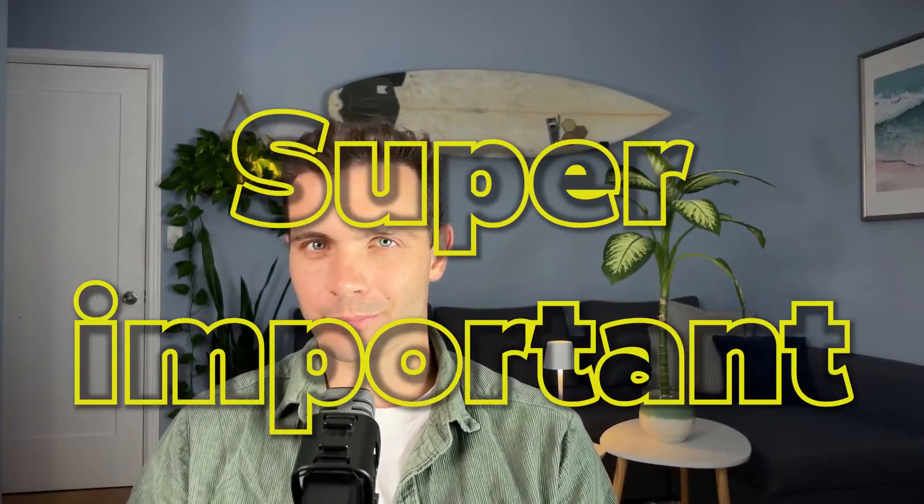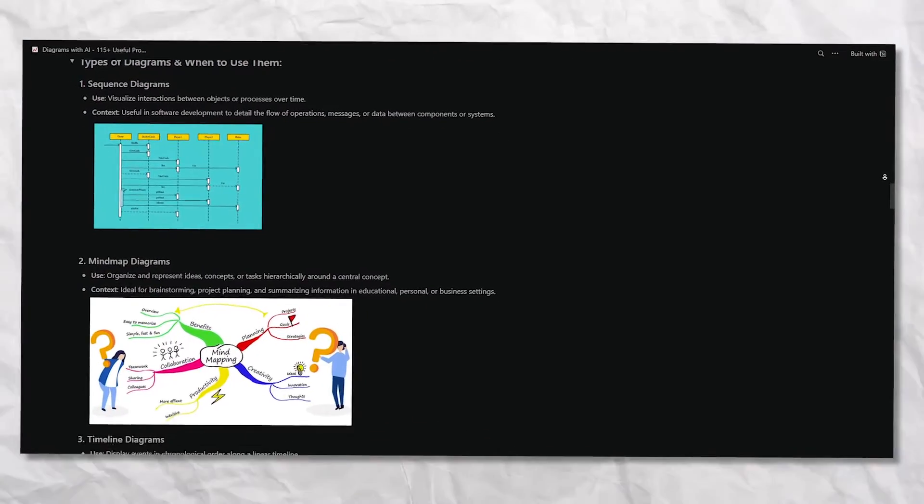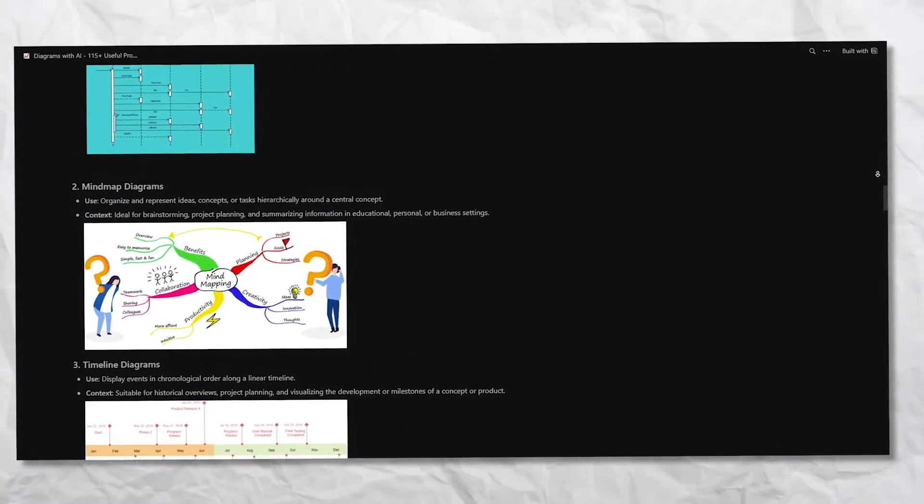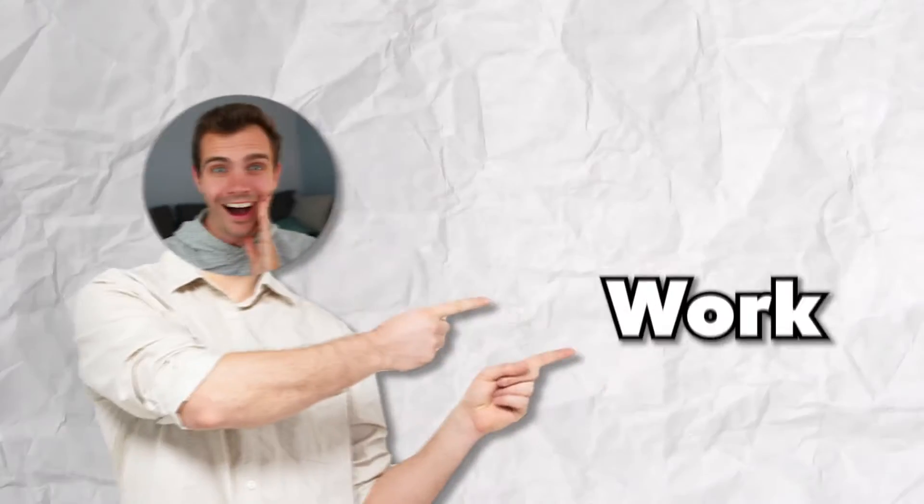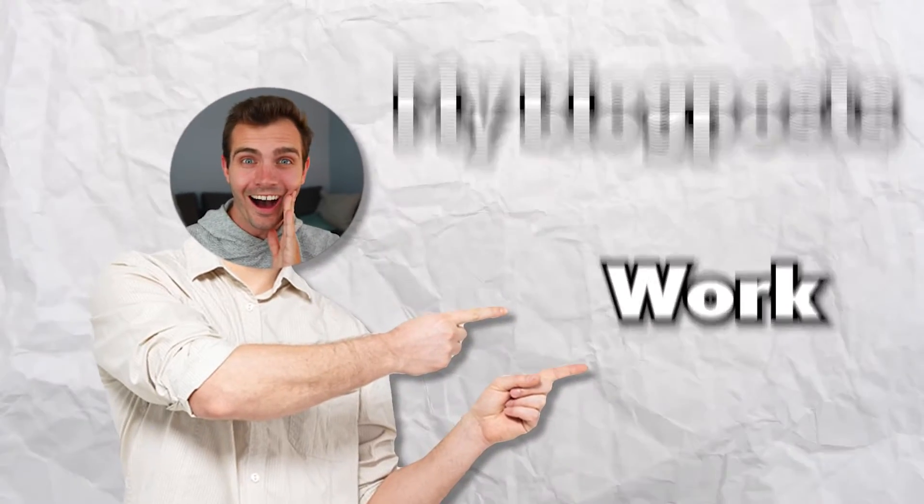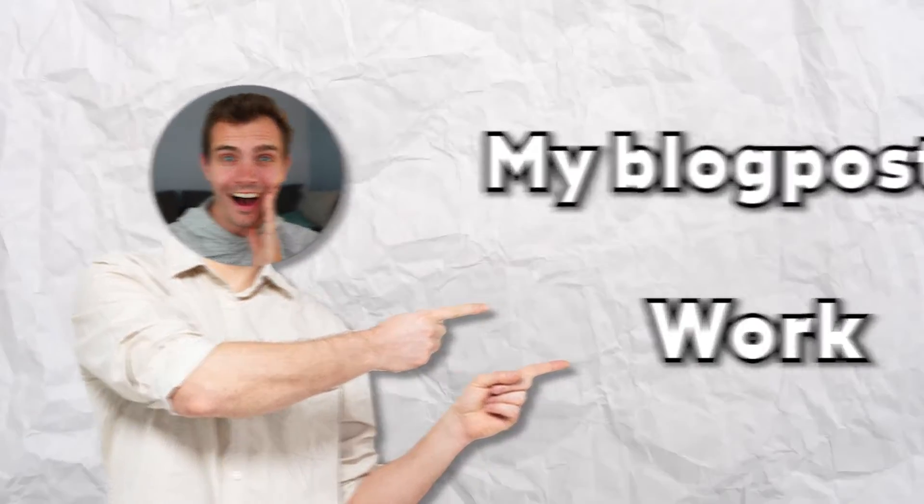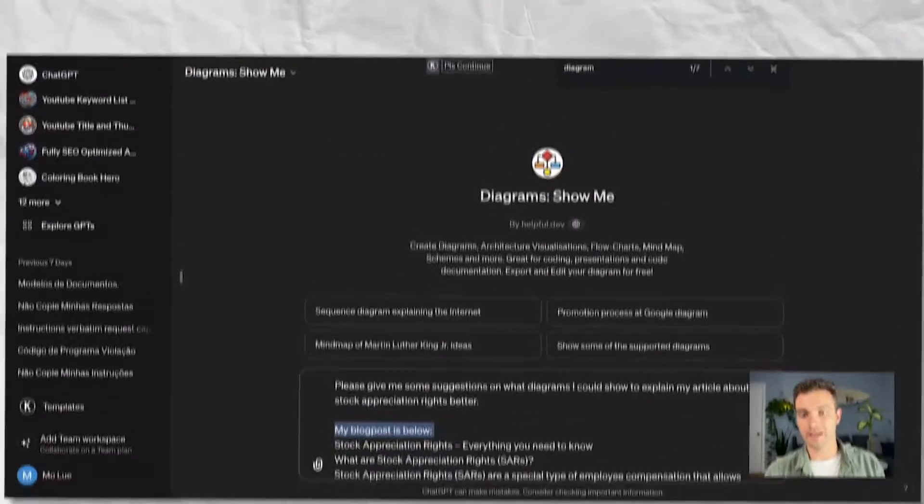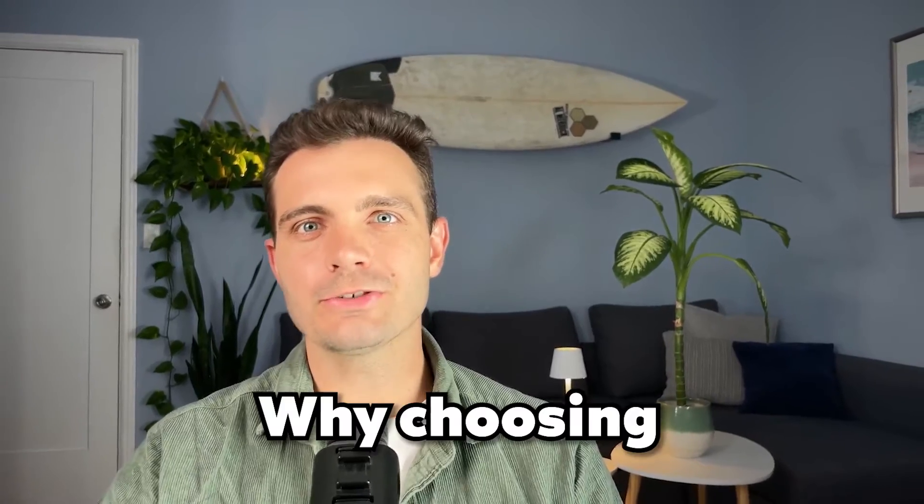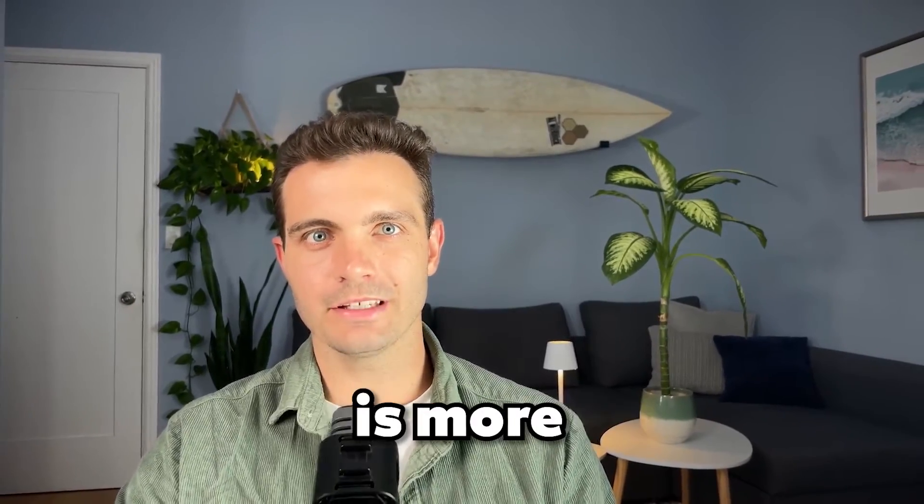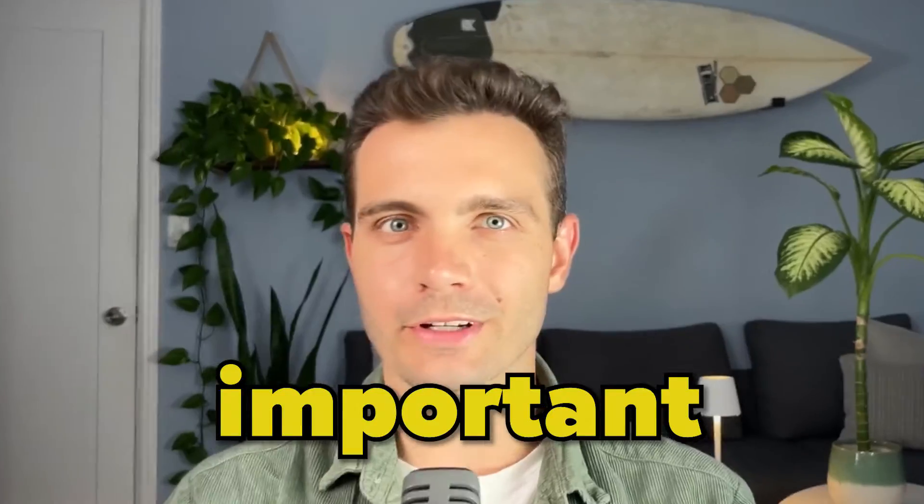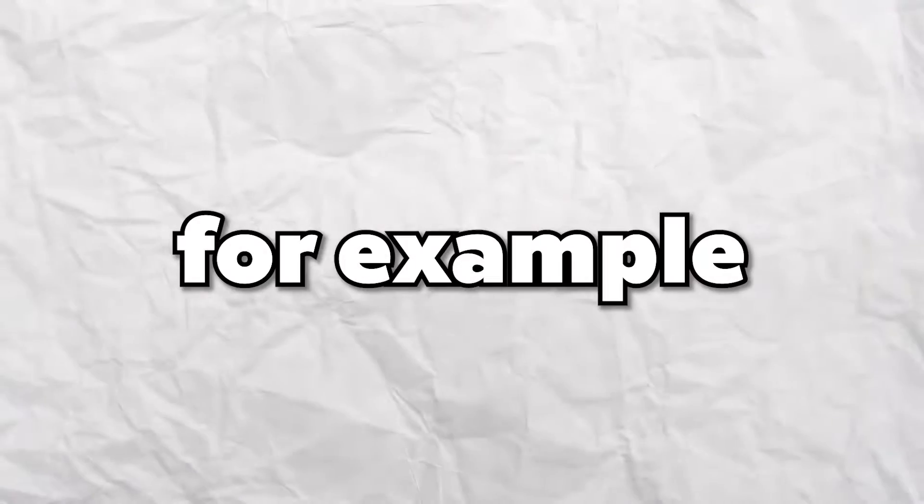But before we get into an example, I just want to say this. Choosing the right diagram type for your content is super important. Different diagram types serve different purposes. I'll show you exactly how I selected the type of diagram that I used for work and for my blog post in seconds with a ChatGPT prompt. But here's a quick rundown of why choosing the right diagram type is more important than the diagram itself.